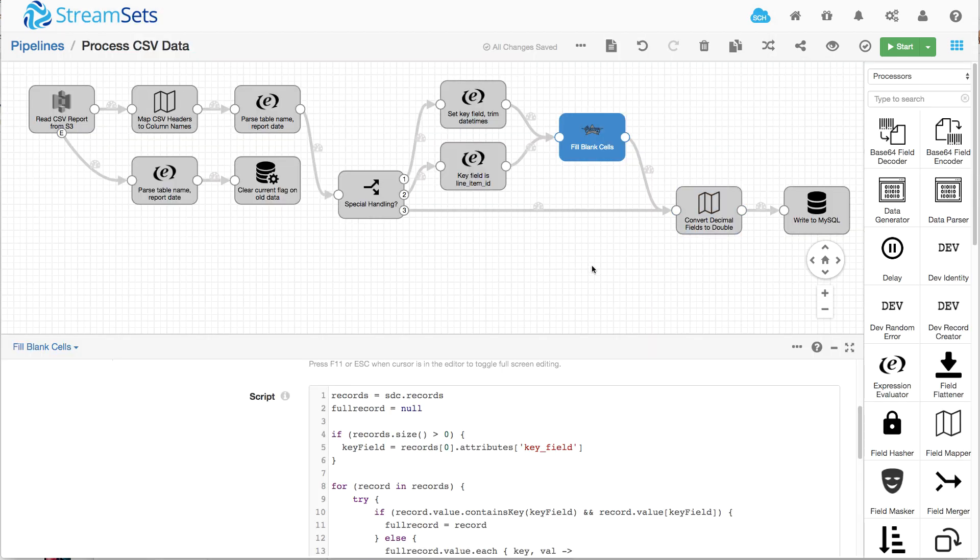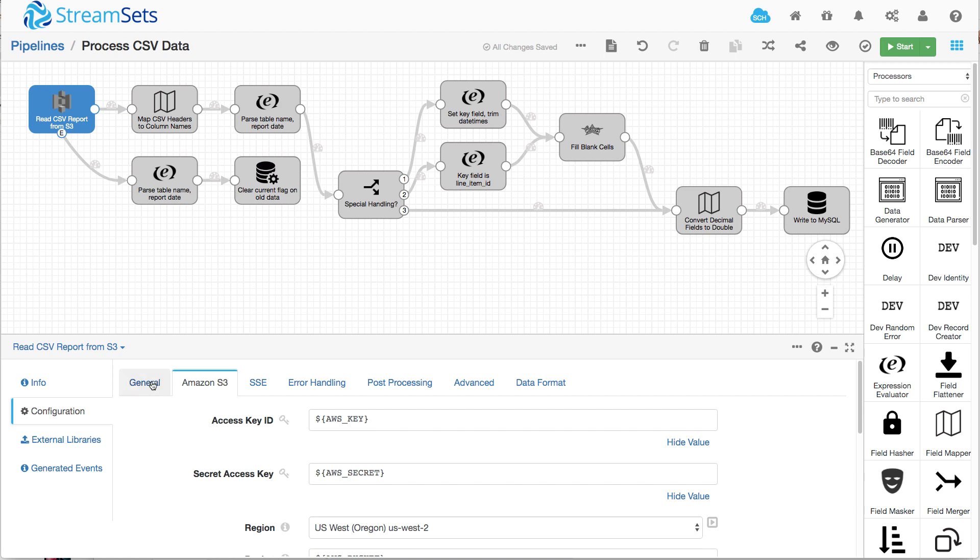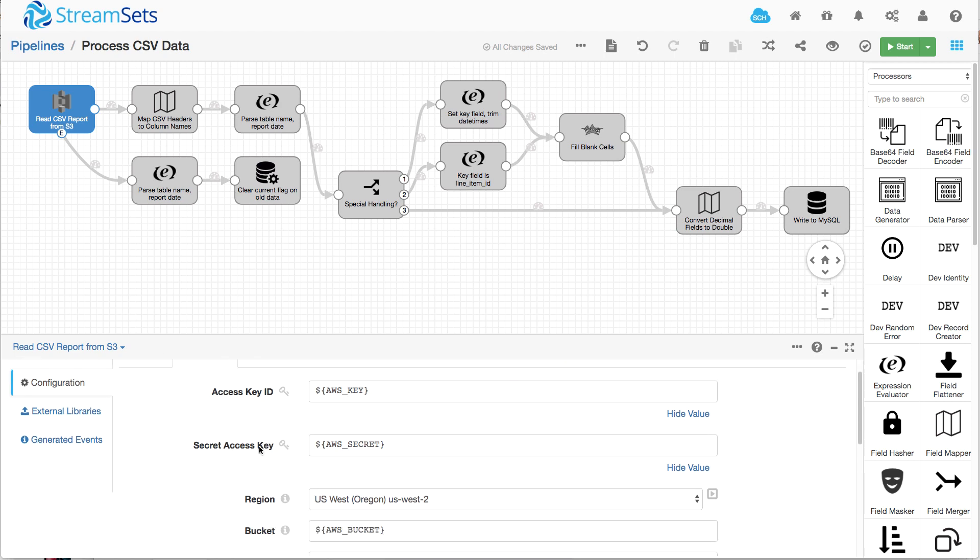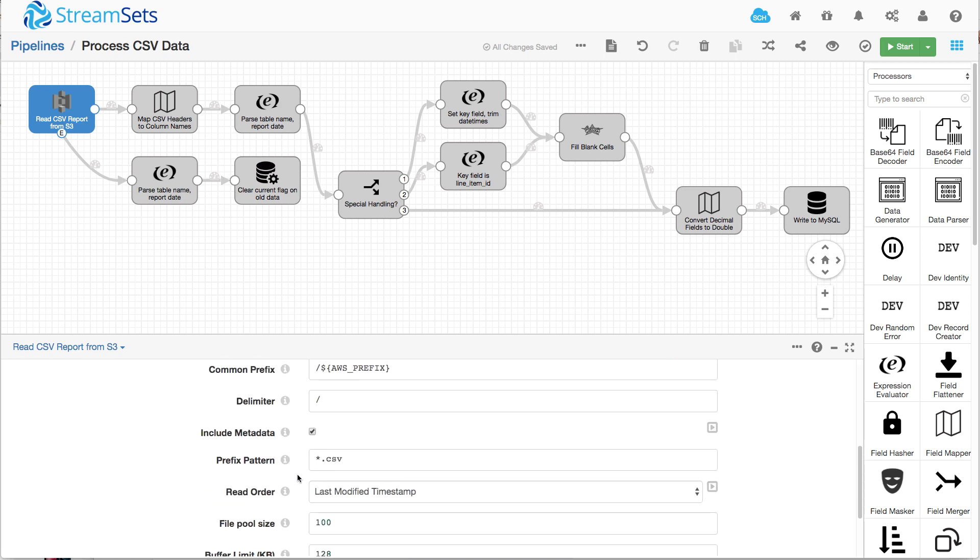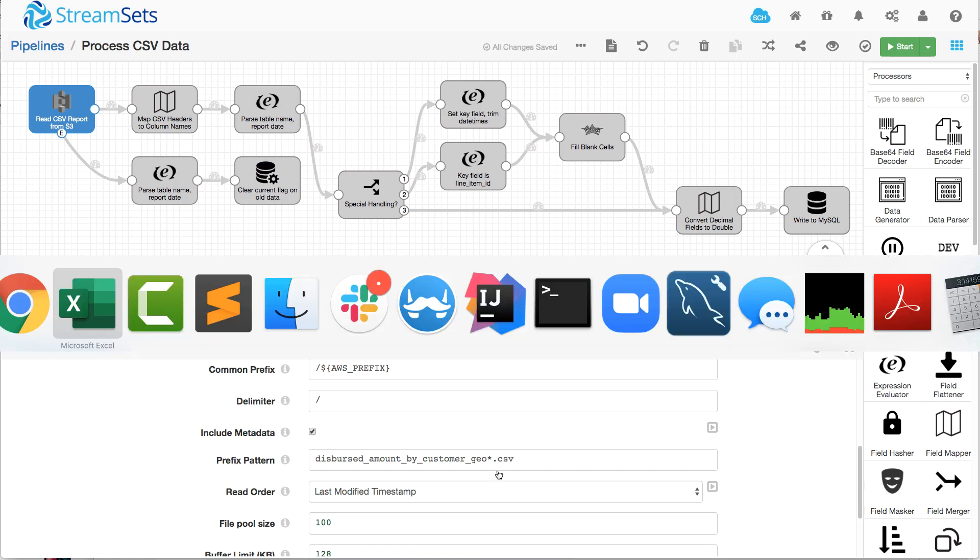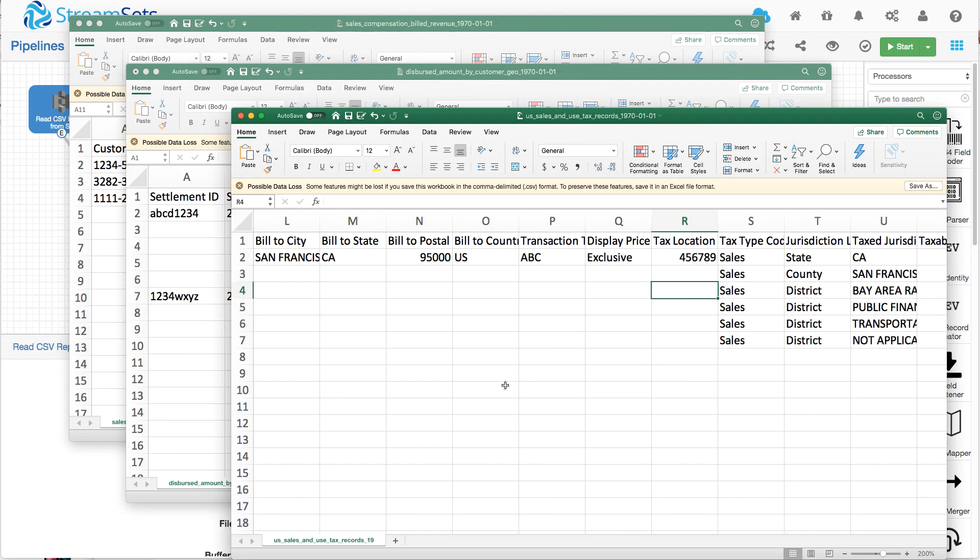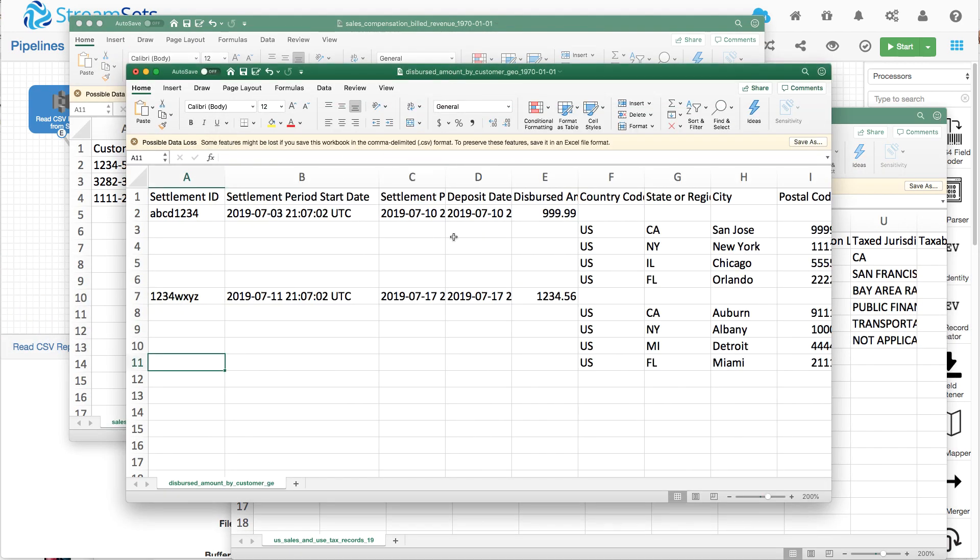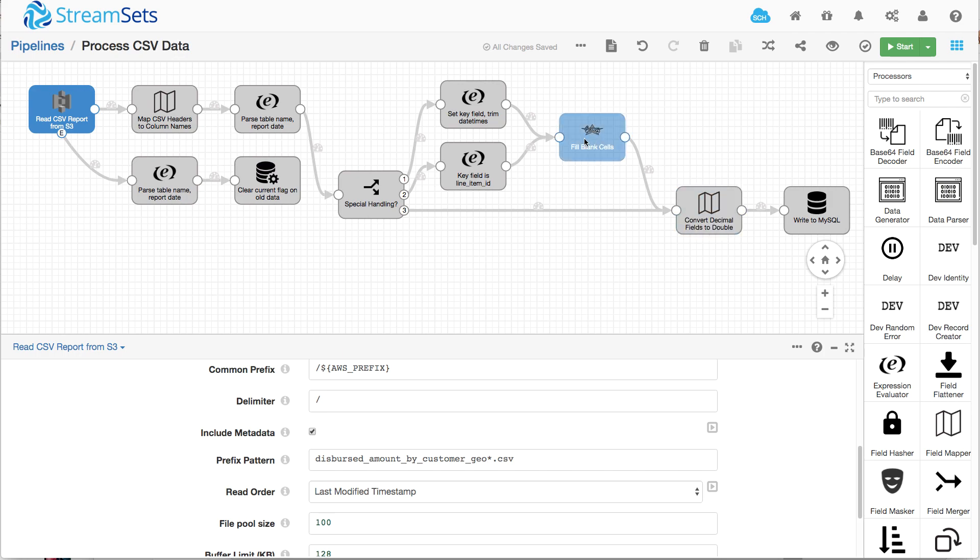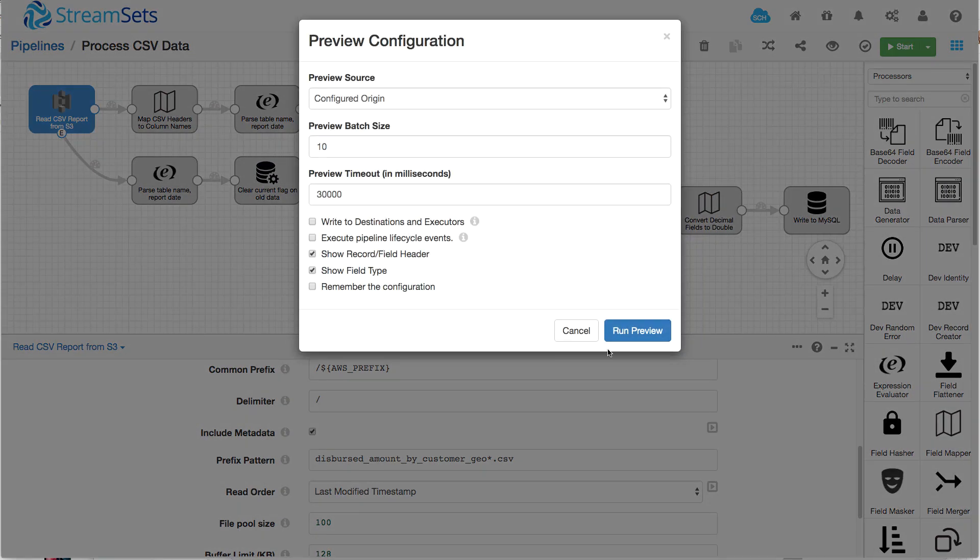So the easiest way is to show you and we can do that if we go to over here, we'll change it from reading everything to just reading this particular dispersed amount one. And then we'll have a look at a preview.